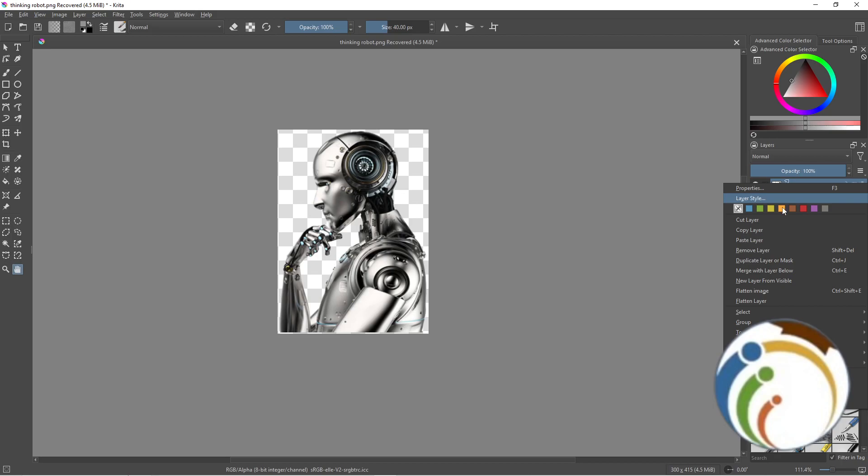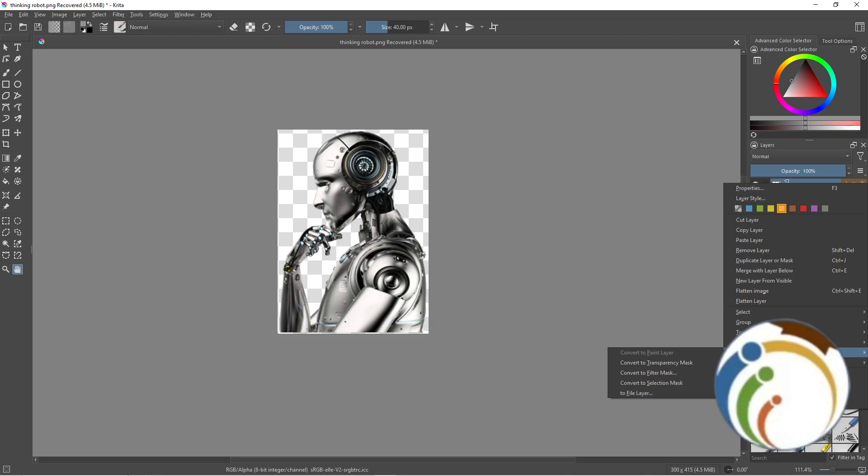As you can see, I'll change the layer color here, and maybe the color overlay.